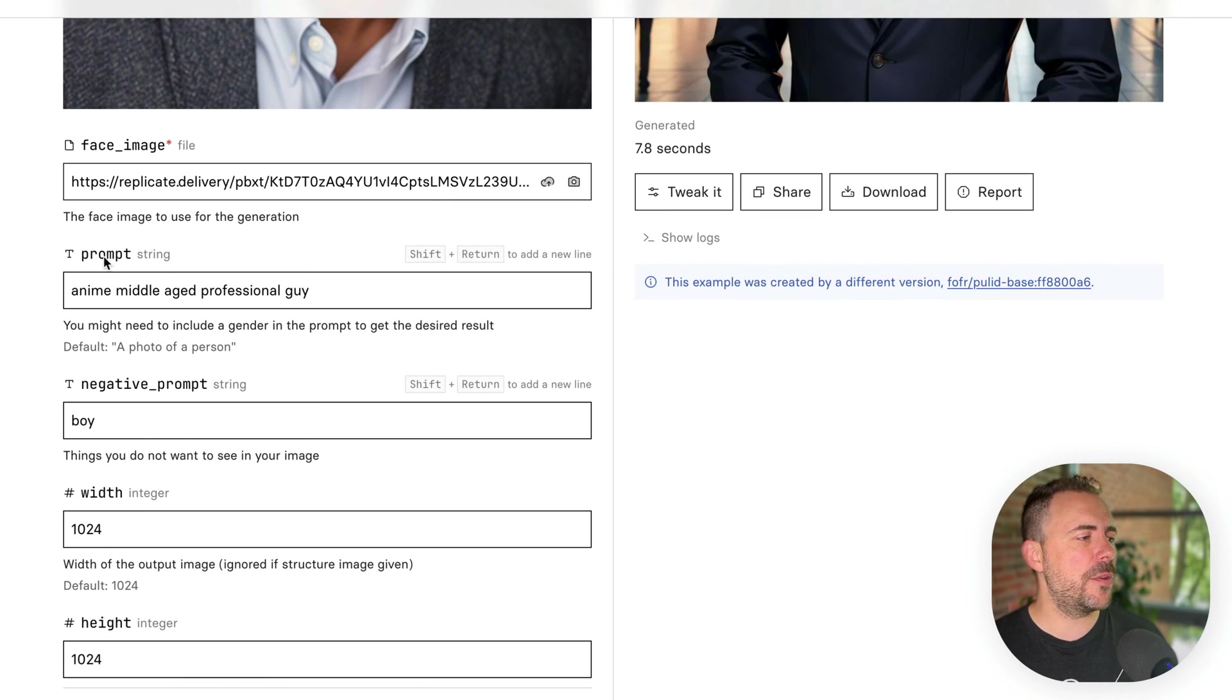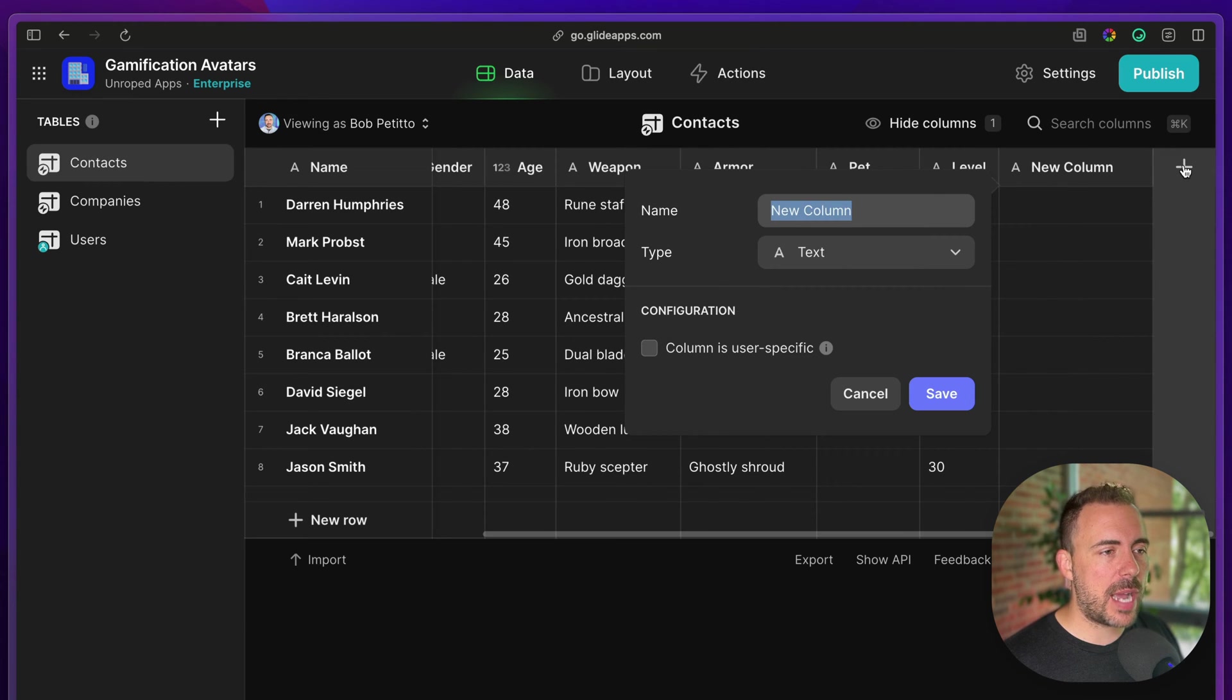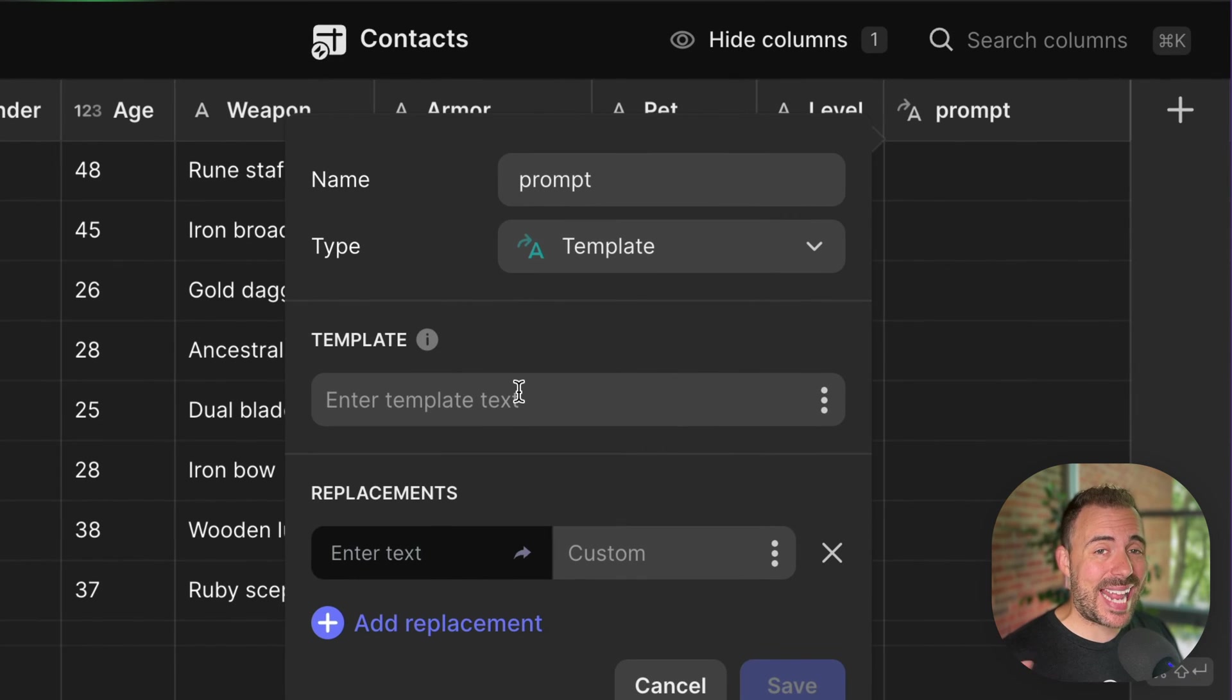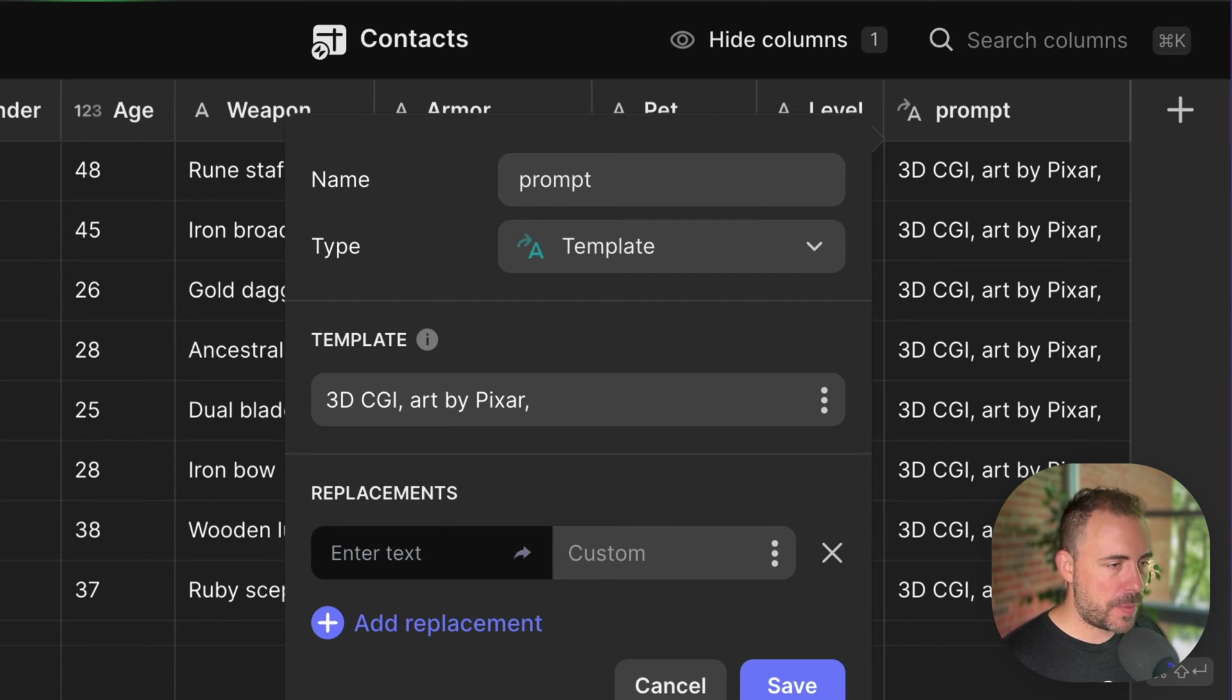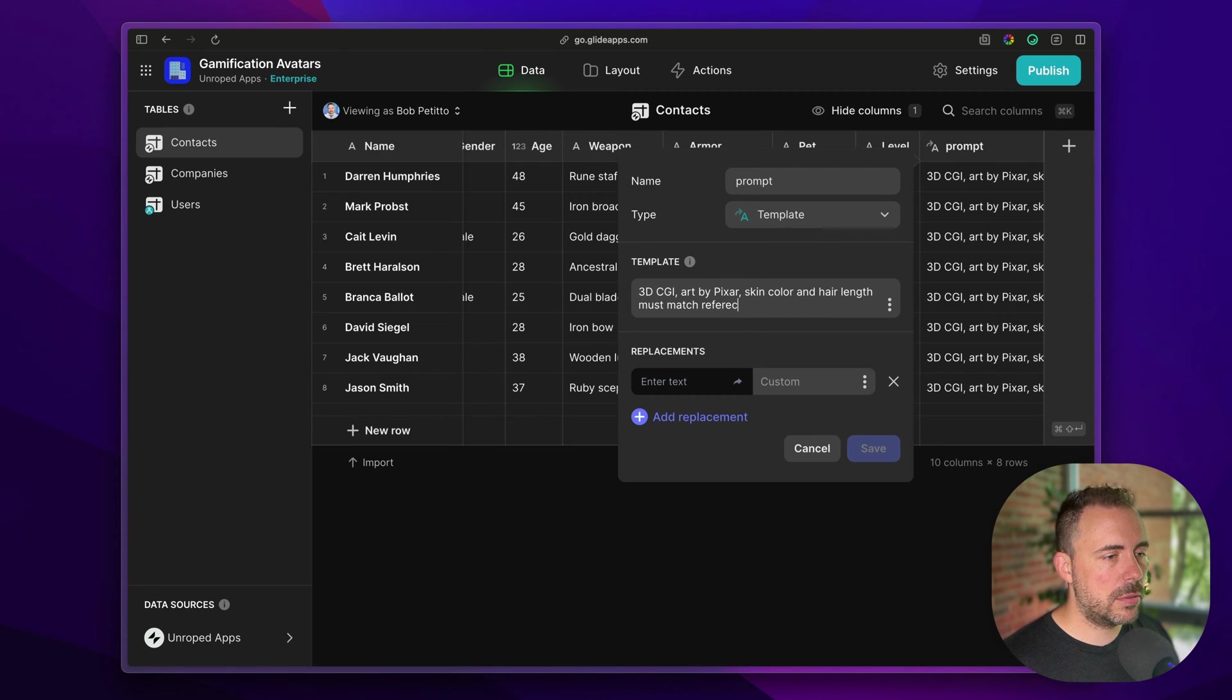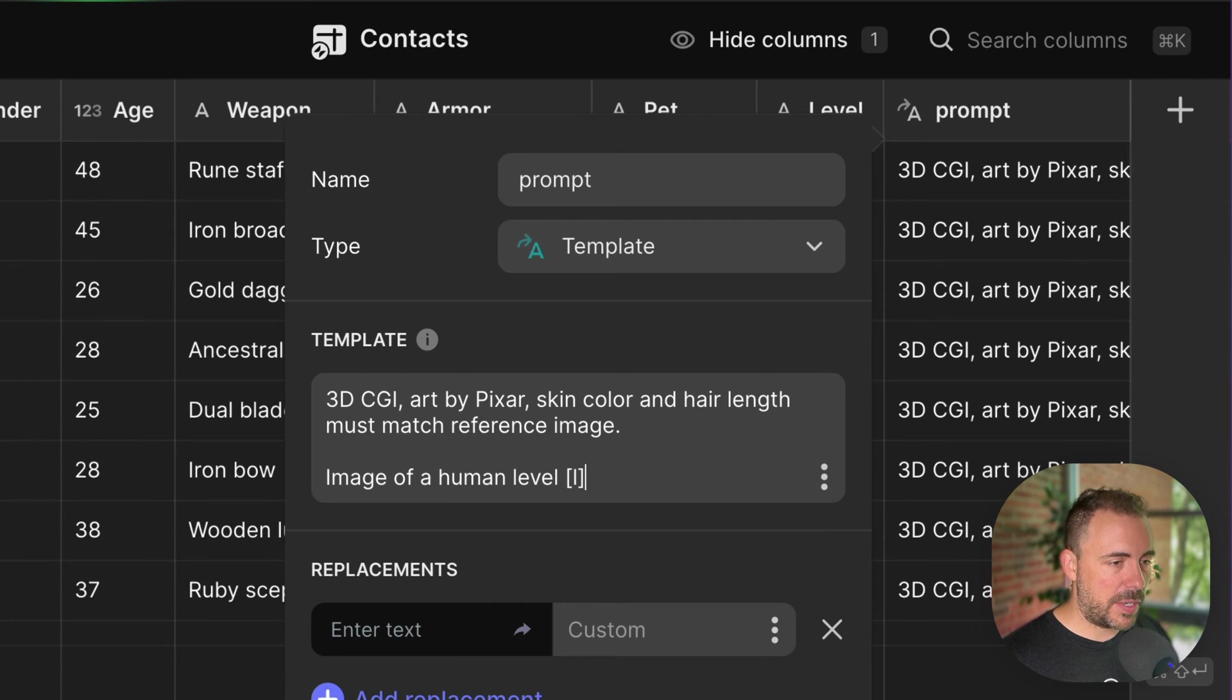Let's go ahead and start with our prompt. I'm going to head over to Glide and start crafting the prompt that I want to craft in order to generate this end result. So I'm going to add a new column here. We'll call it prompt and it's going to be a template column. Since I want it animated, I'm going to say 3D CGI. I want it kind of cartoony. So I'll say art by Pixar. I want it to match the headshot as close as possible. So I'm going to say skin color and hair length must match reference image.